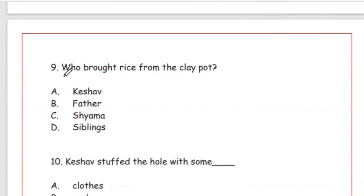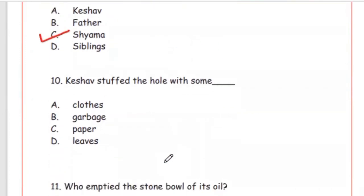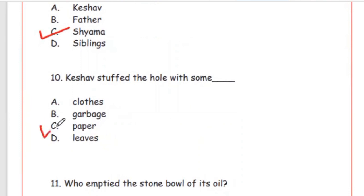Question 9: Who brought rice from the clay pot? Options: Keshav, father, Shiyama, siblings. Answer is Option C, Shiyama — Shiyama brought the rice. Question 10: Keshav stuffed the hole with — garbage, paper, or leaves? The right answer is paper.